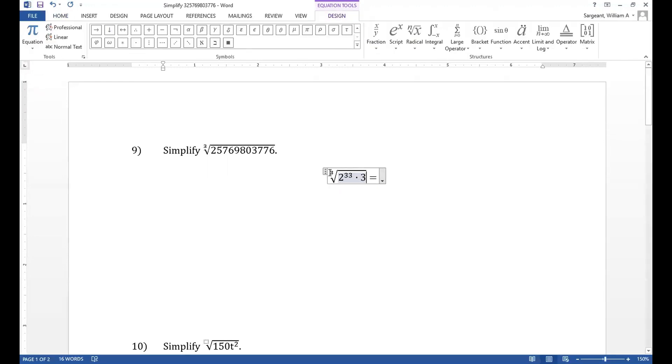The product rule tells us that we can split up that cube root as the cube root of 2 to the 33 power times the cube root of 3.